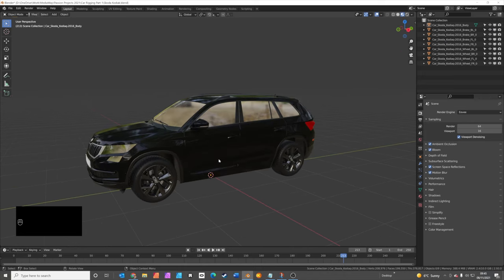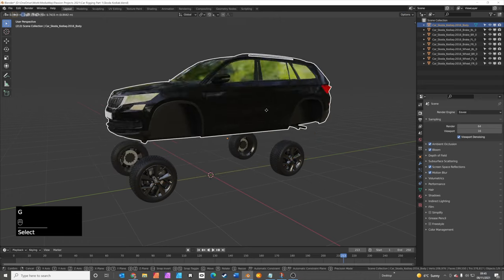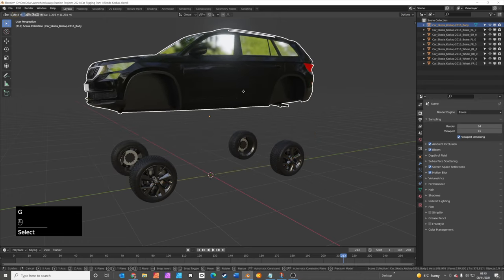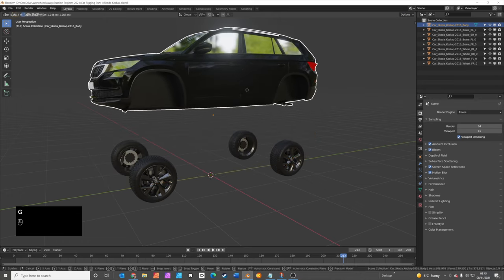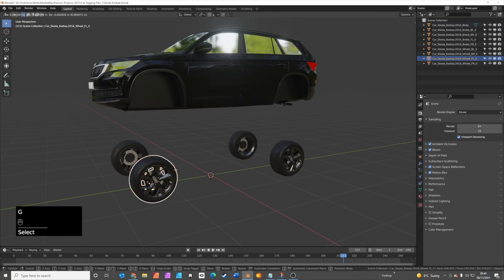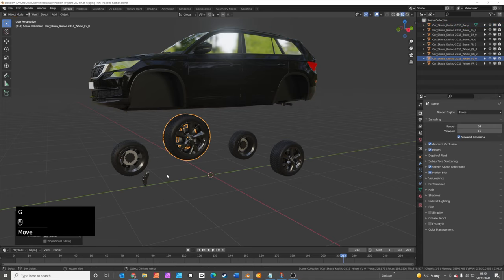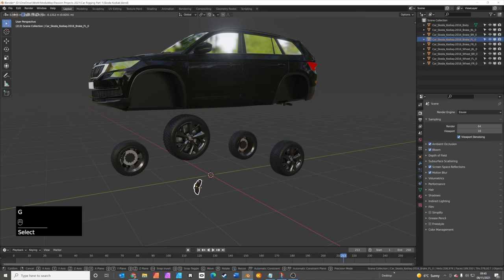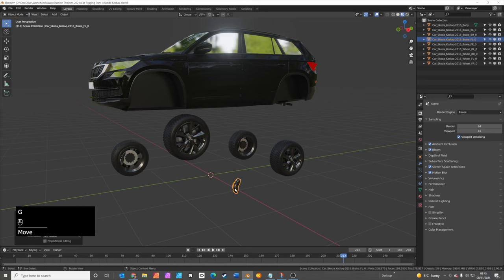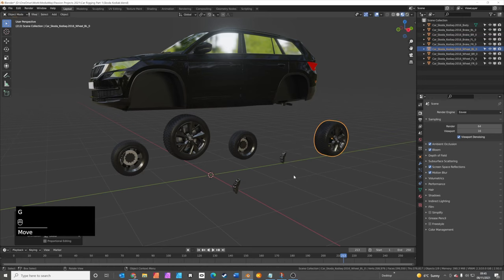Now all the car needs to be separated into its own pieces as well. The body is one piece, all four wheels are separate as well, and we also have brake discs separate, and that's the same for all the wheels.